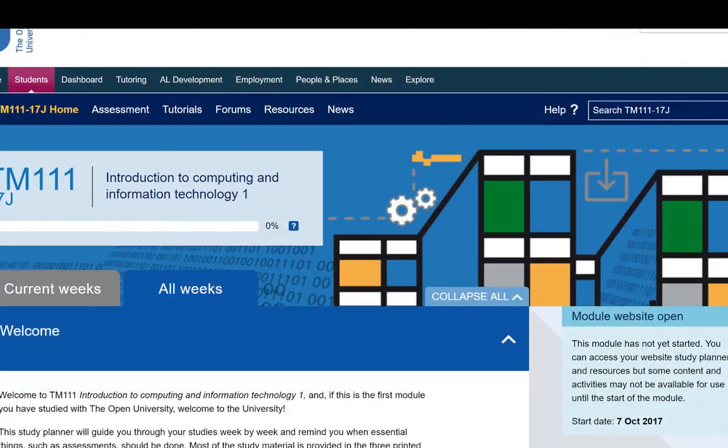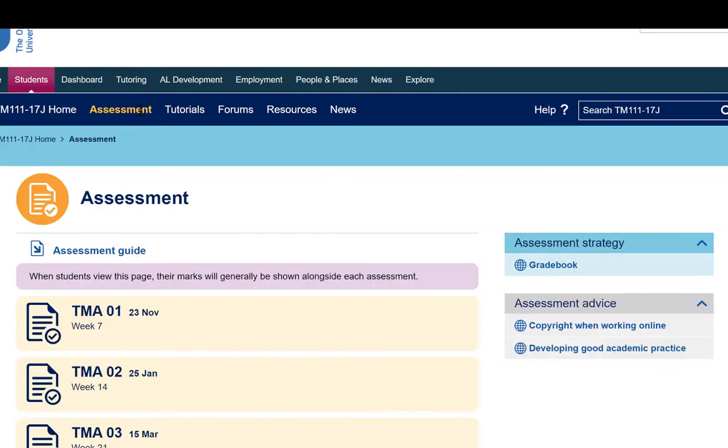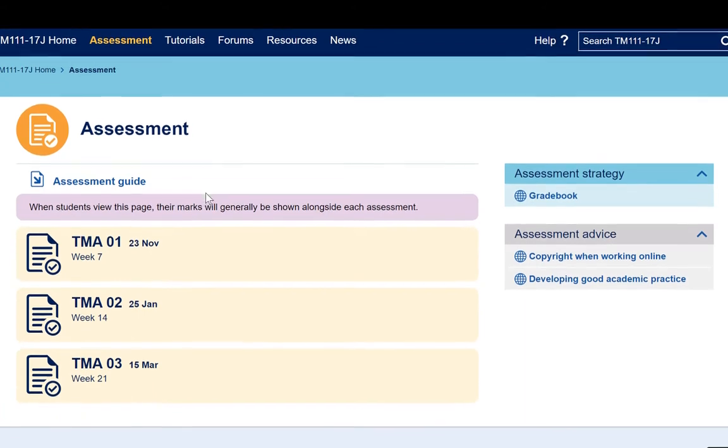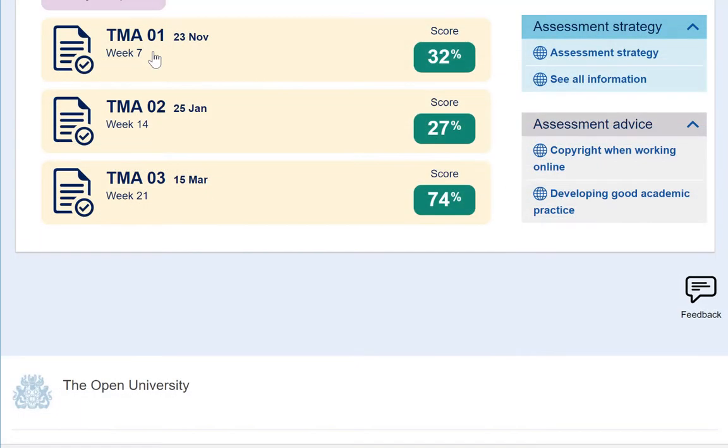The assessment tab shows you exactly when tutor marked and computer marked assignments are due. You will download the tutor marked assignments from links here. You'll have three tutor marked assignments, TMAs, to complete during your studies of TM111, and you'll need an average score of 40%. Your scores will be shown as each assignment is marked. You're looking at a mock-up version of what this may look like.